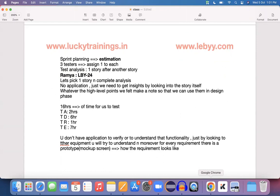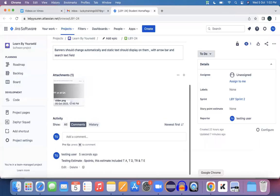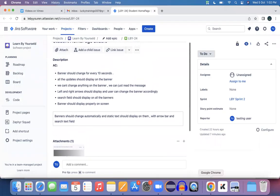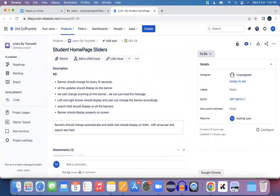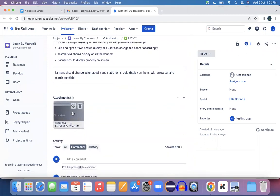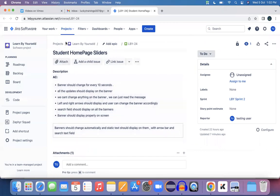You need to look at the prototype and the points they've given. While analyzing, if you feel some points are really important, make a note of those things. The reason is in the test design phase you'll consider all these points for testing. Here is the requirement and it has a prototype as an attachment: student home page sliders.